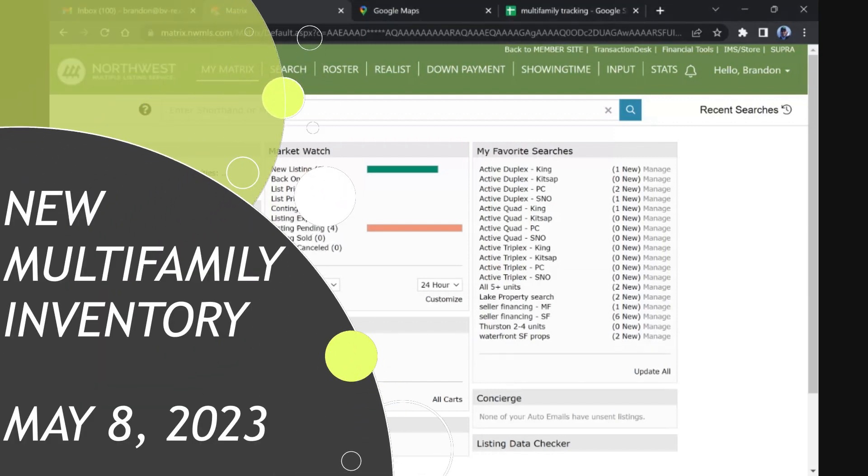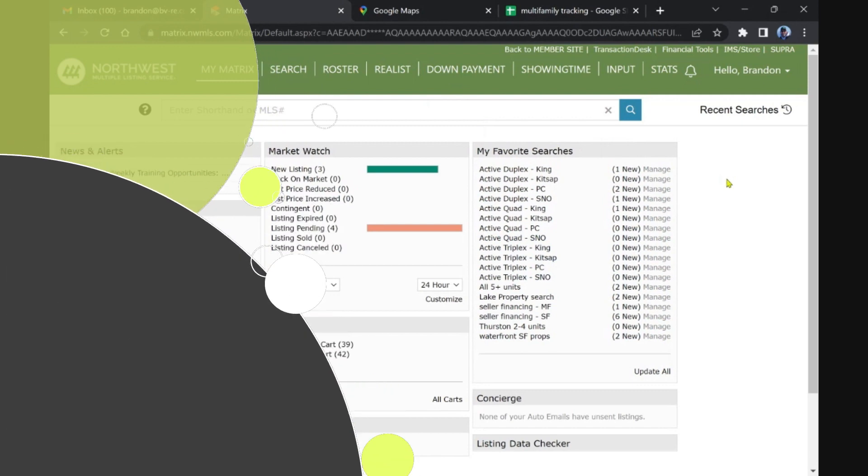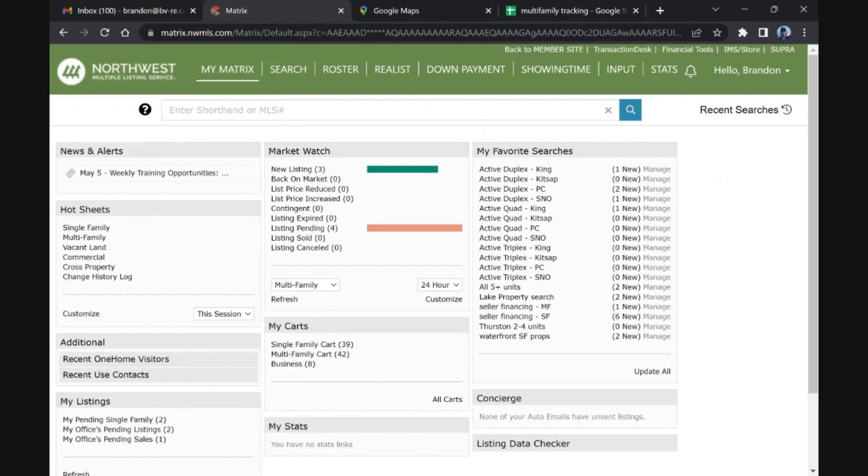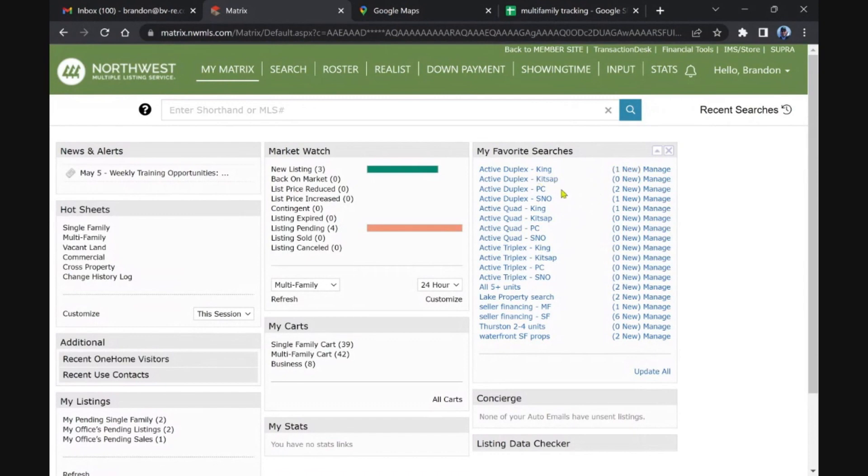Welcome back multi-family investors. It is Monday and we are checking the latest listings that hit. I wouldn't say in the last 24 hours because I only do this Monday through Friday and it's Monday, so stuff could have hit over the weekend.